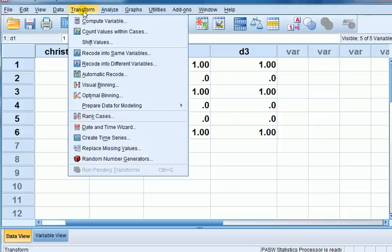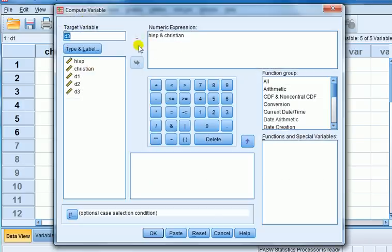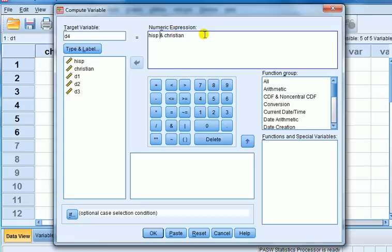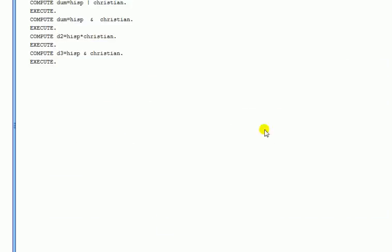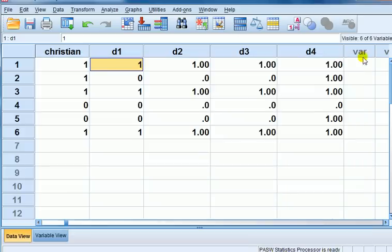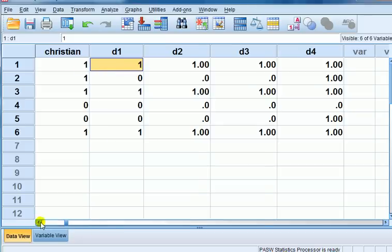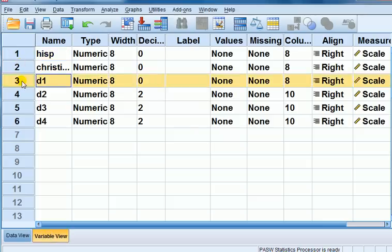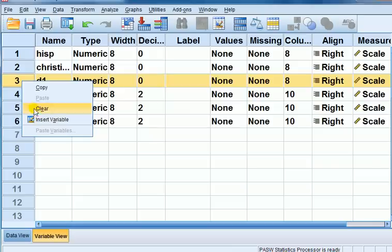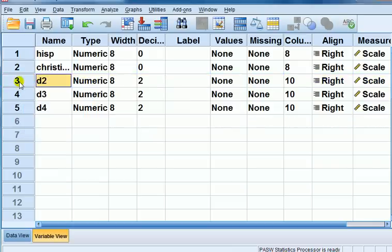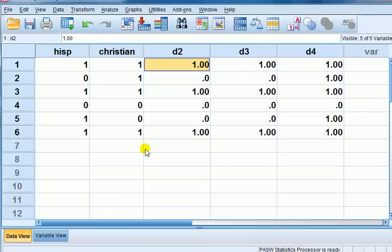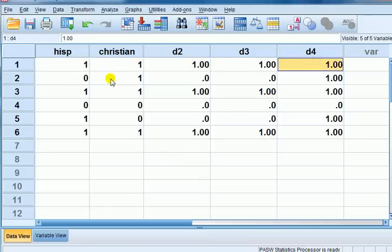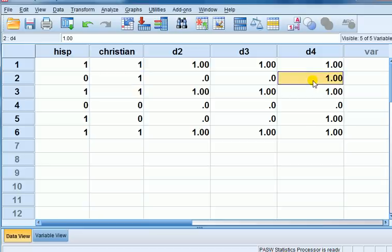While we're on this, before we finish off, just suppose, in case you have any other questions, let's think about something related to it. Suppose I wanted to create a new dummy variable, which is not and, but I want to code it one if it's Christian or Hispanic. So we used a logical operator here, or, which is this vertical slash. So this will code it one if Hispanic or Christian. So first one, they're both Hispanic and Christian, so D4 is one. It's not Hispanic, but Christian, so it's still coded one. And so on. In other words, the or operator here is like just adding.